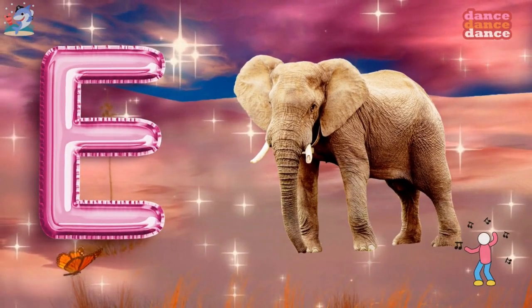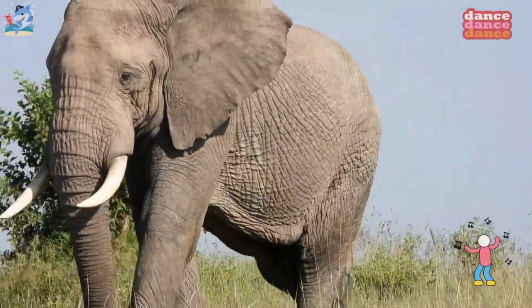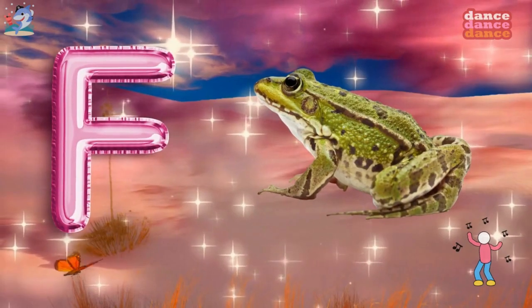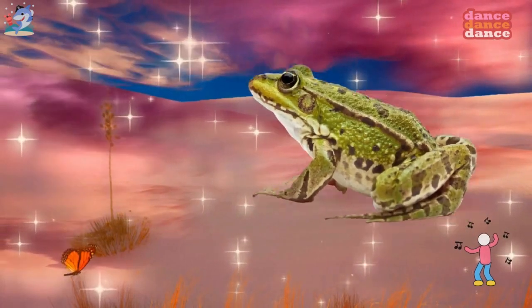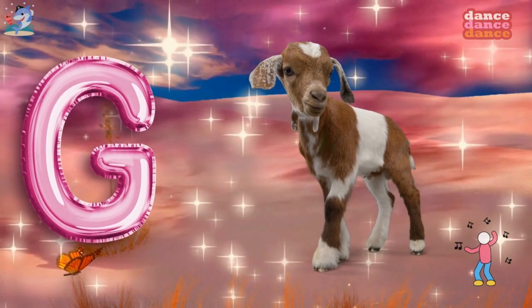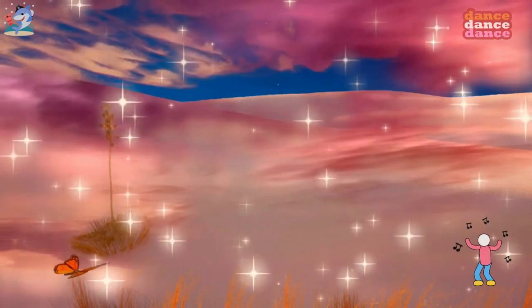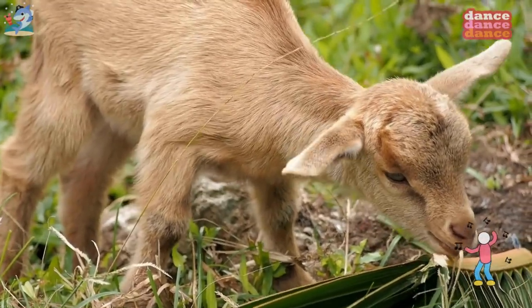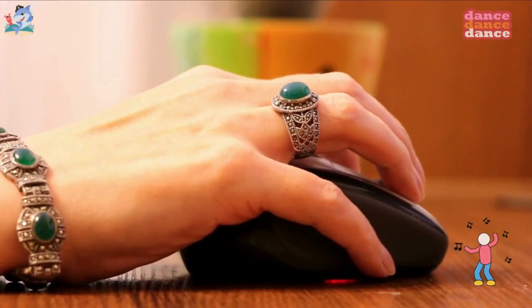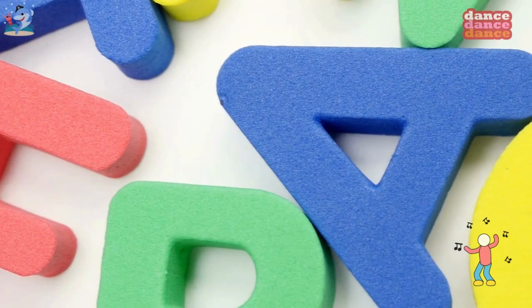E is for elephant, e-e-elephant. F is for frog, f-f-frog. G is for goat, g-g-goat. H is for hand, h-h-hand.